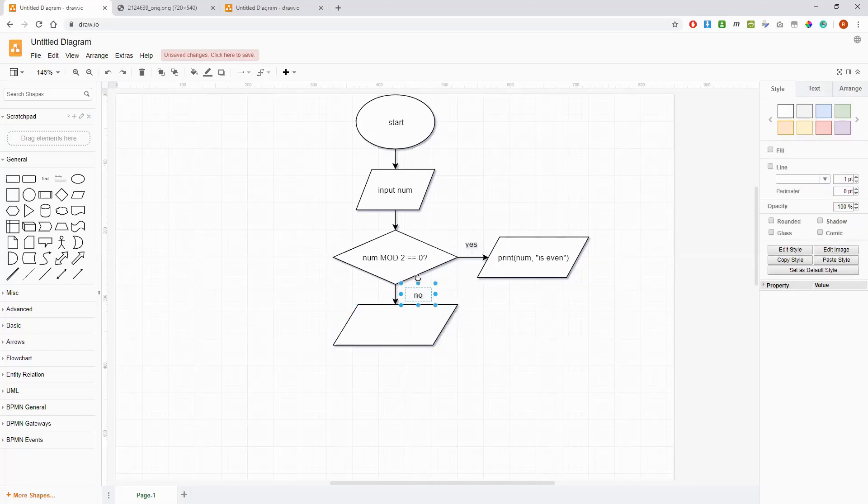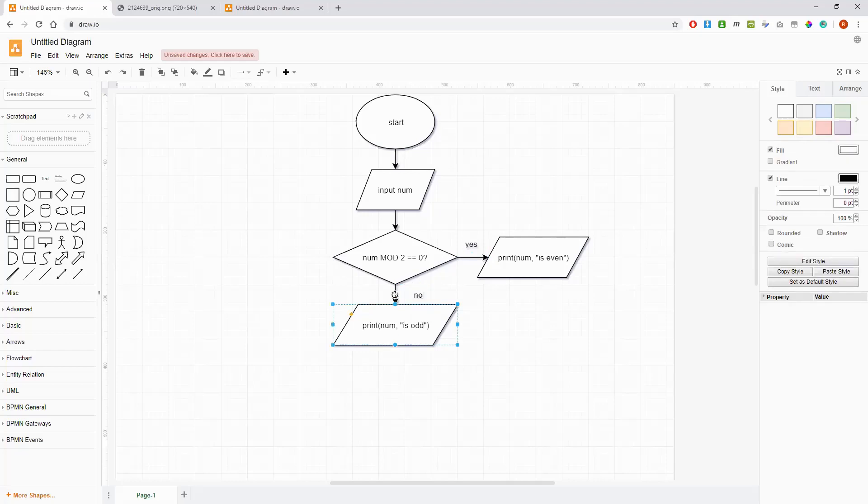Then we have the other branch, so label that with no. So if the remainder is not zero then that means it's going to be one, because those are the only possibilities for mod two, it's either going to be zero or one. So if the remainder is not zero that means the number is odd and we output the message num is odd. This num here is going to be the value that the user inputted up here.